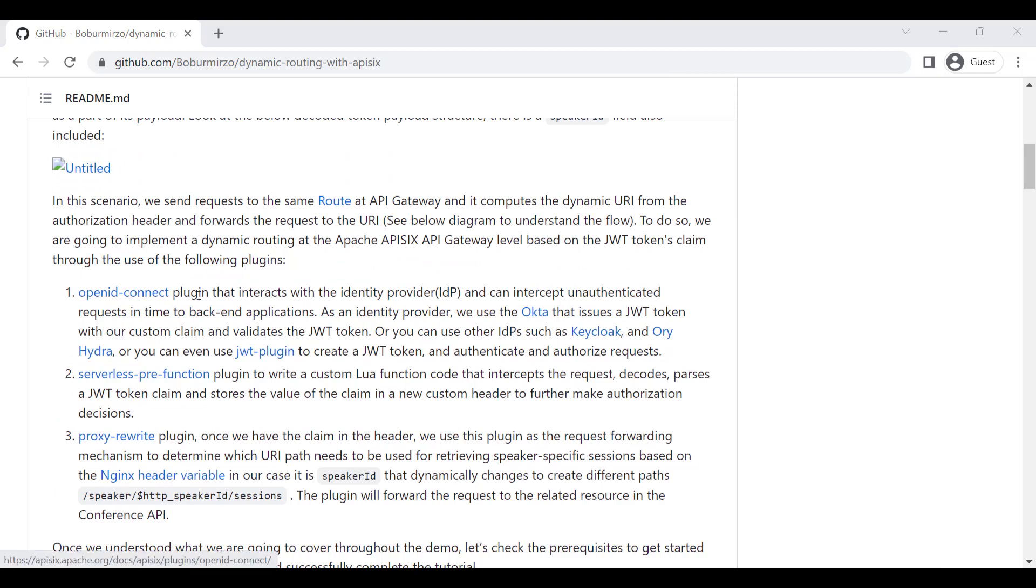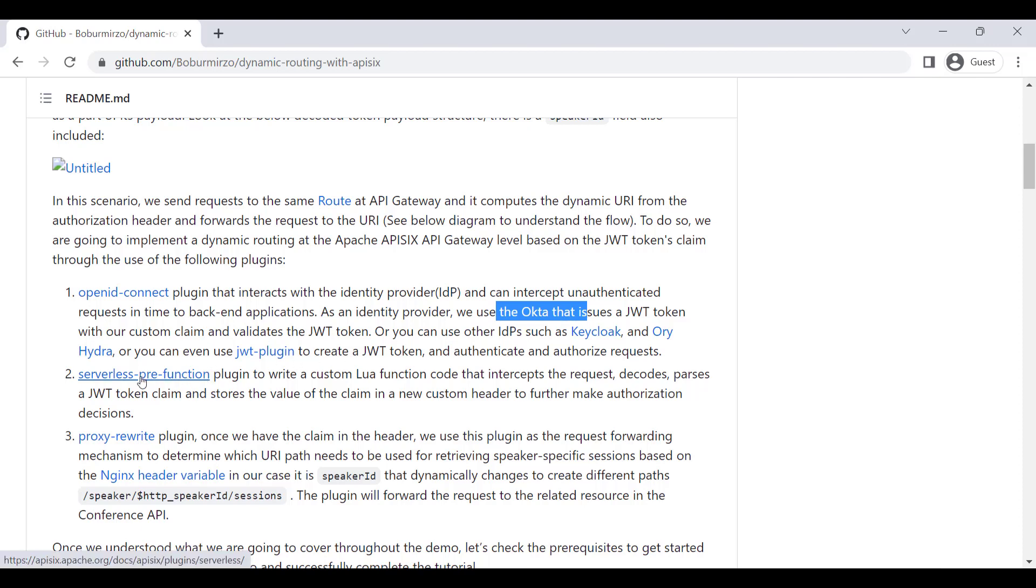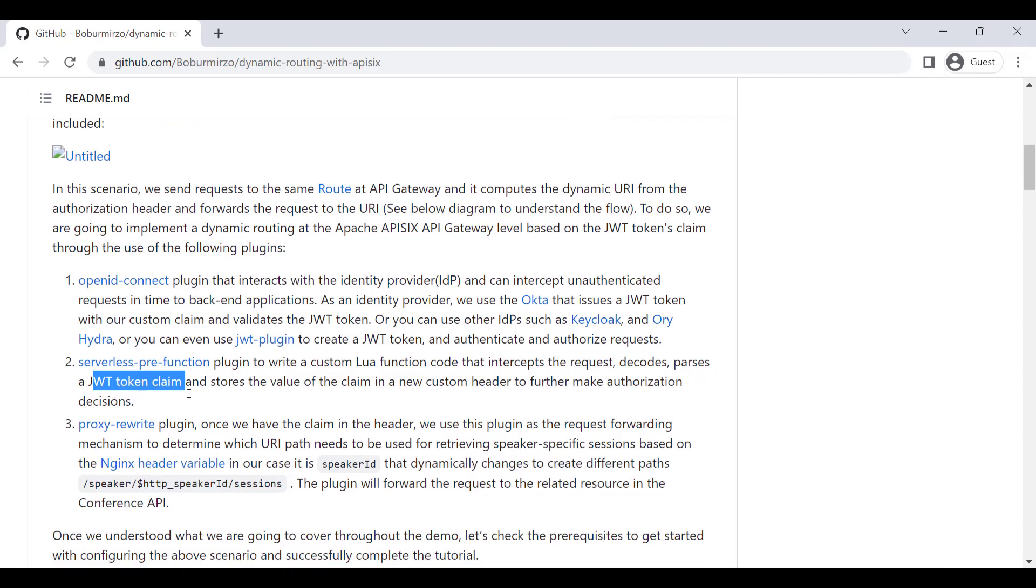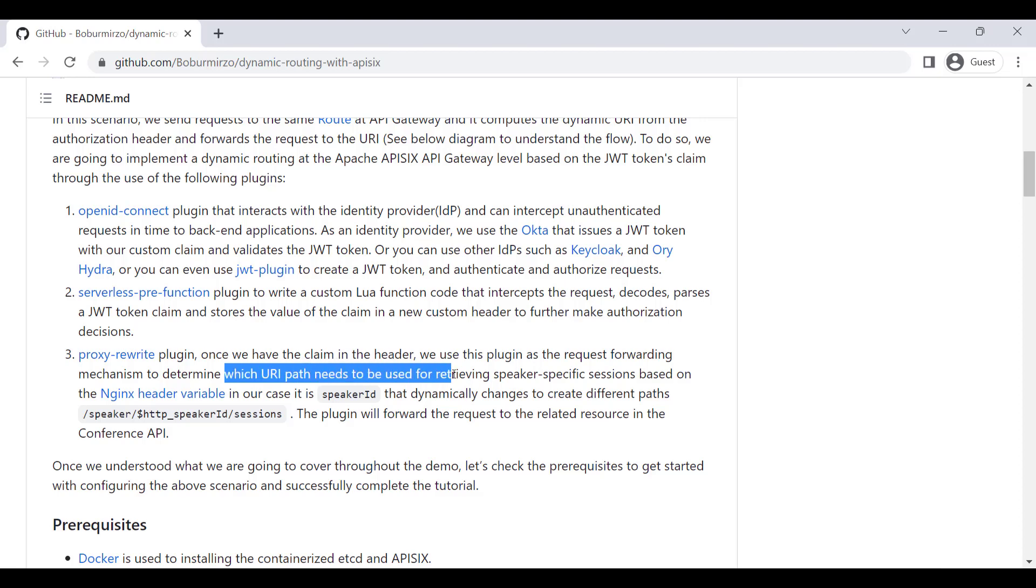I'm going to show you soon how to create a custom claim and you need to request a token that contains this custom claim called speaker_id. In this demo, we are going to use three plugins of APISIX: OpenID Connect plugin that can interact with identity provider (in our case Okta), serverless-pre-function to write our custom Lua function code that can extract the JWT token claim from the header, and then we also use the proxy-rewrite plugin.